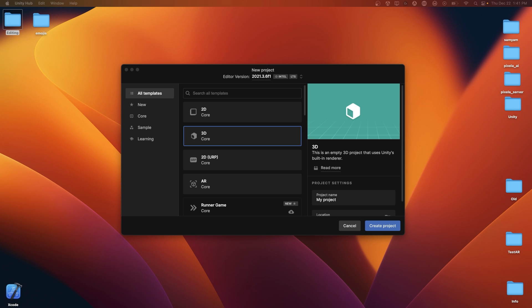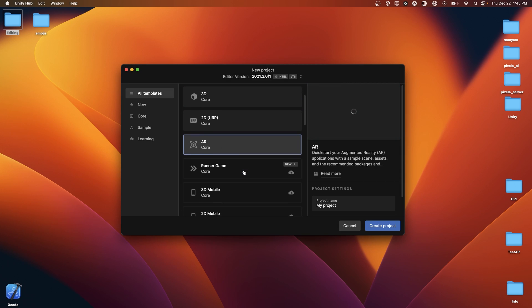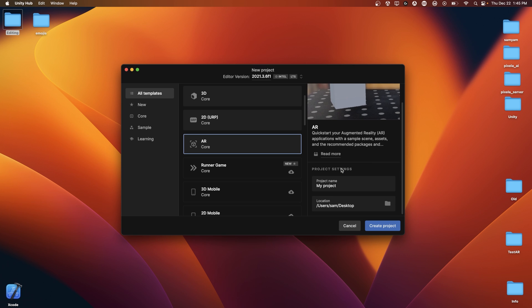So to get started, I recommend in the Unity Hub first starting with the AR new project template. This comes with the packages that we need already pre-installed, as well as a sample scene. And we can just create that project.